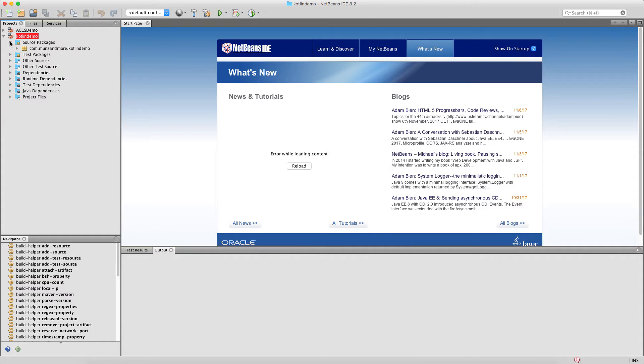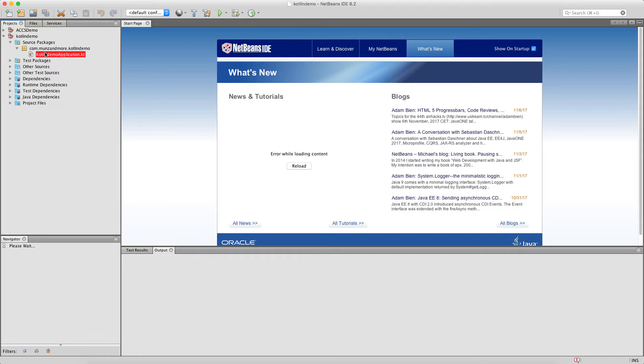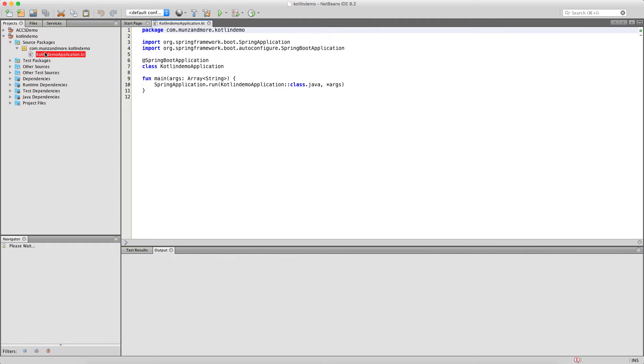Drill down to the source directory for the Kotlin sources. And you can see your Spring Boot application that is already generated.